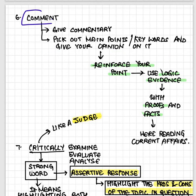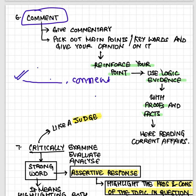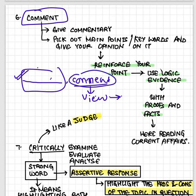Then comes 'comment.' Comment means you have to give simple commentary. Pick out the main points and keywords in the question, give your opinion on them, and support your answer with logic, proof, and facts. Current affairs will help you a lot here. For example, if they give you a statement about reservation and ask you to comment, first explain the statement, then state whether you favor or are against it, give your opinion and viewpoint, and support it with examples.